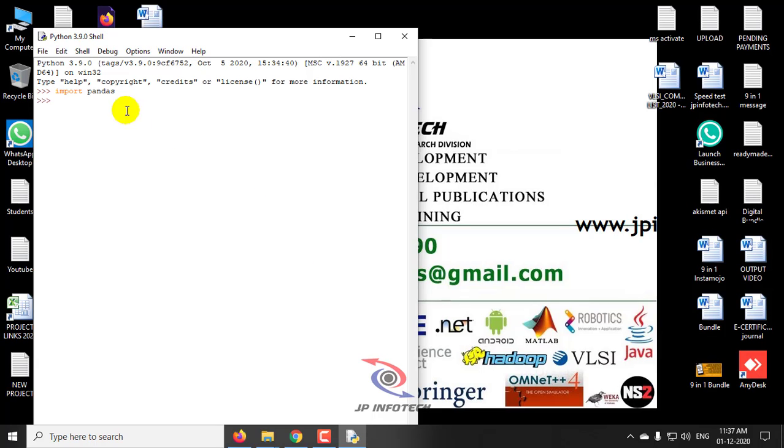Now, you can see it has entered into the pandas module.